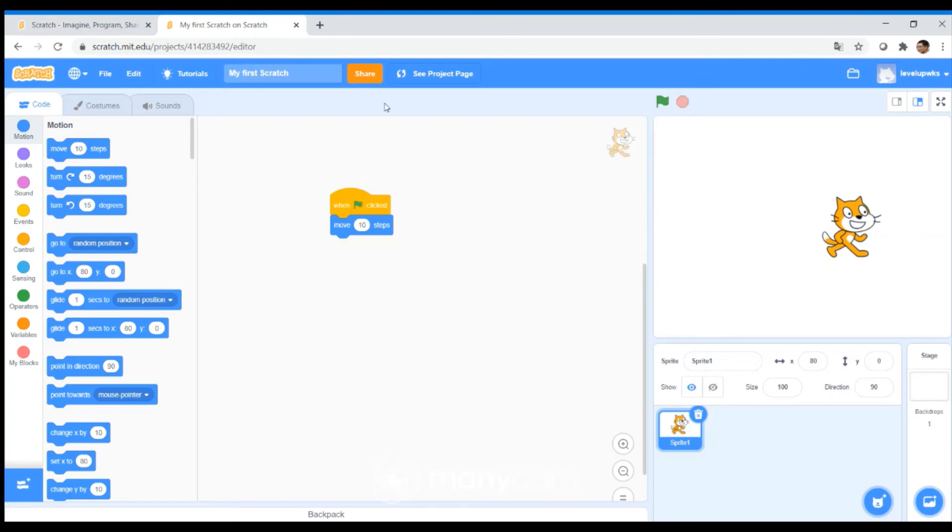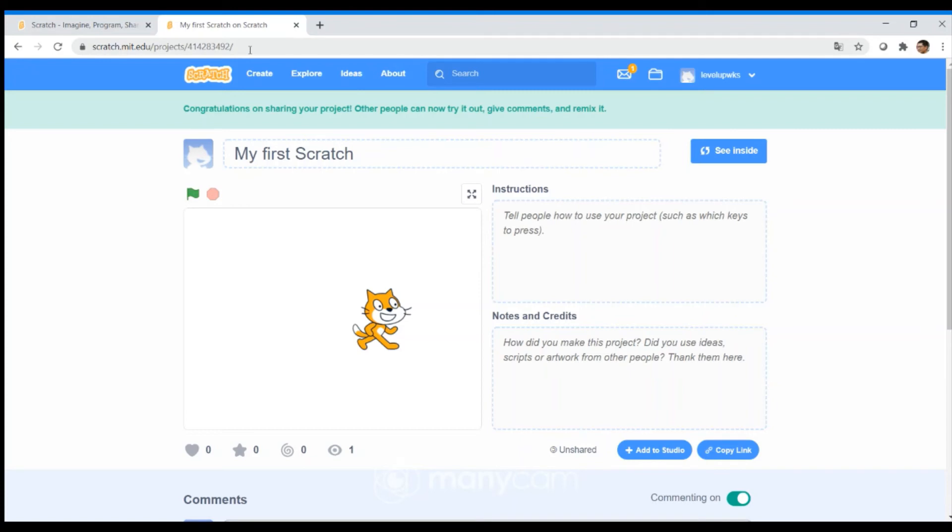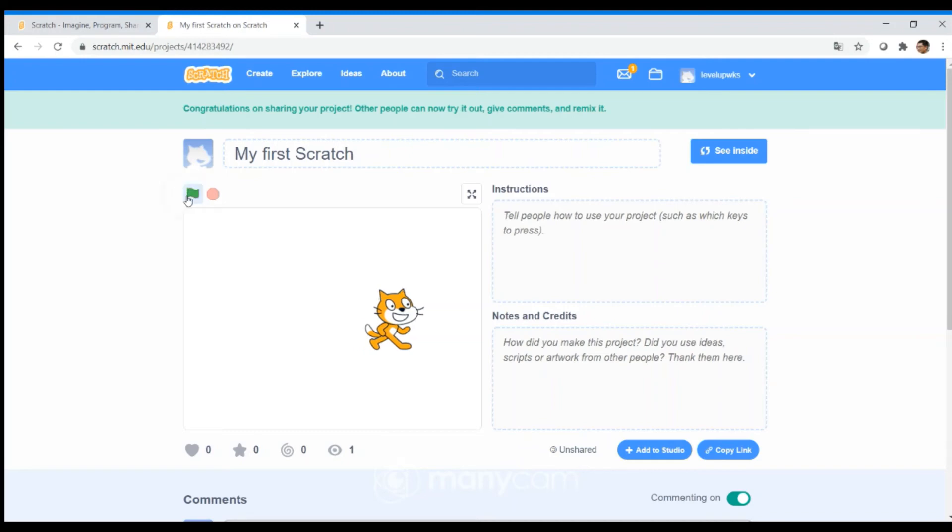If you want to share your Scratch to other people, you can click on Share. And that would take your Scratch to a public address. So anyone with this URL will be able to see your Scratch. They can just pop this in their browser and they will see what you have done. We can click on the green flag and you can see the cat moving.